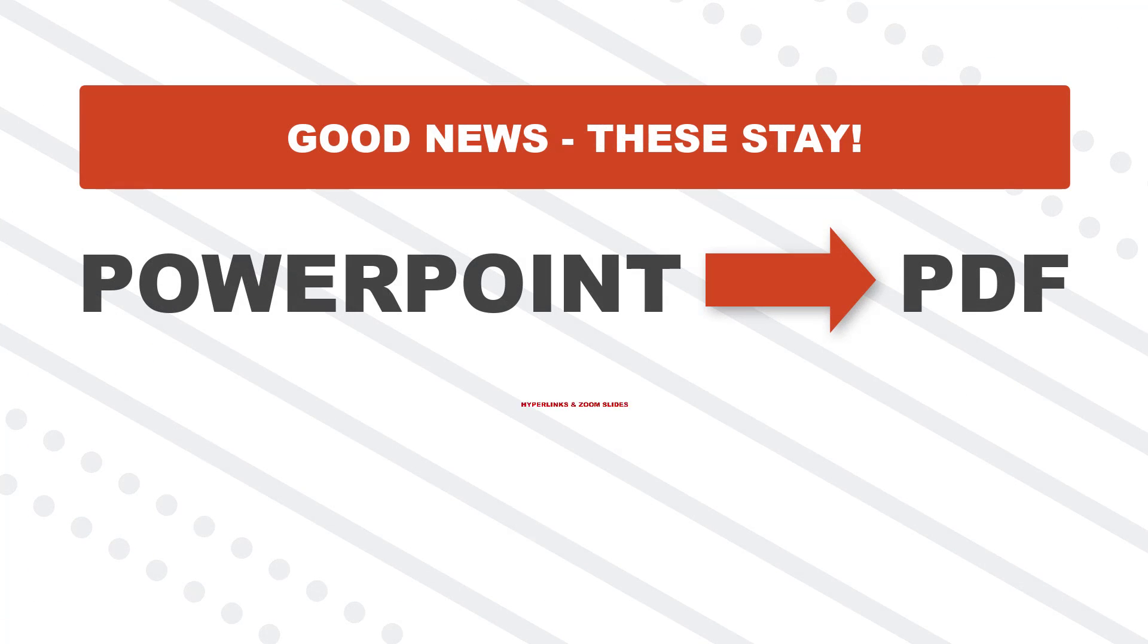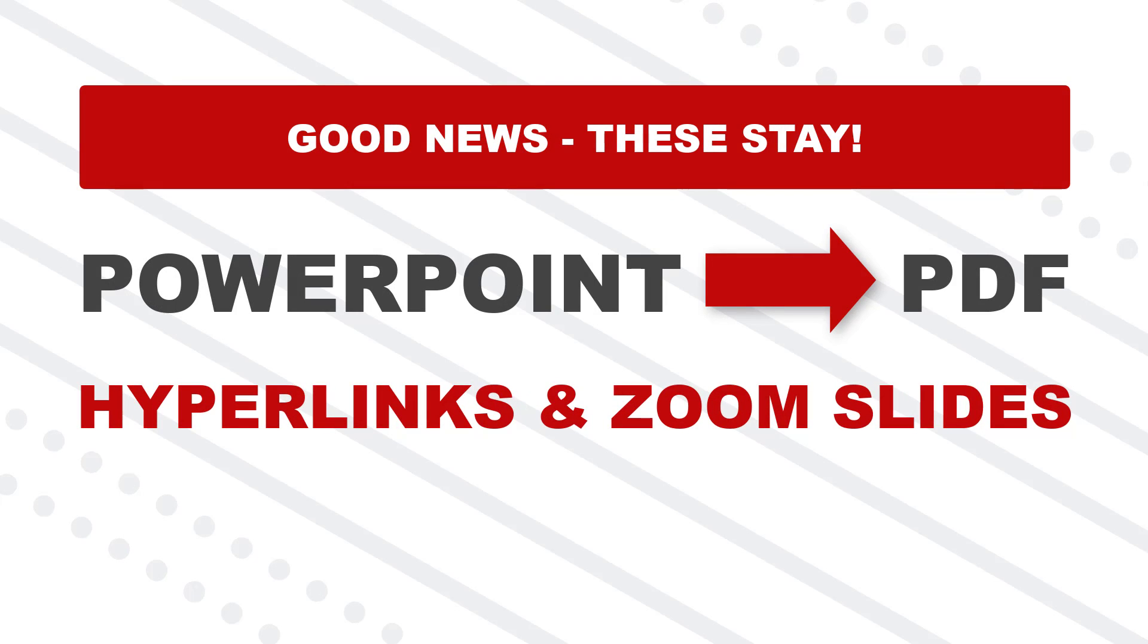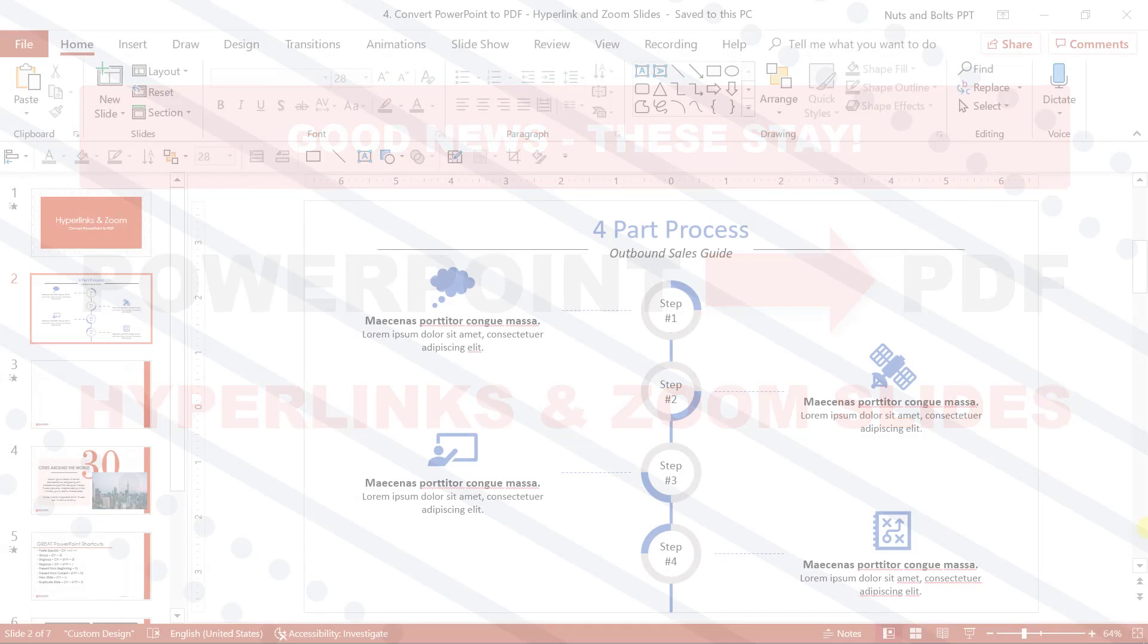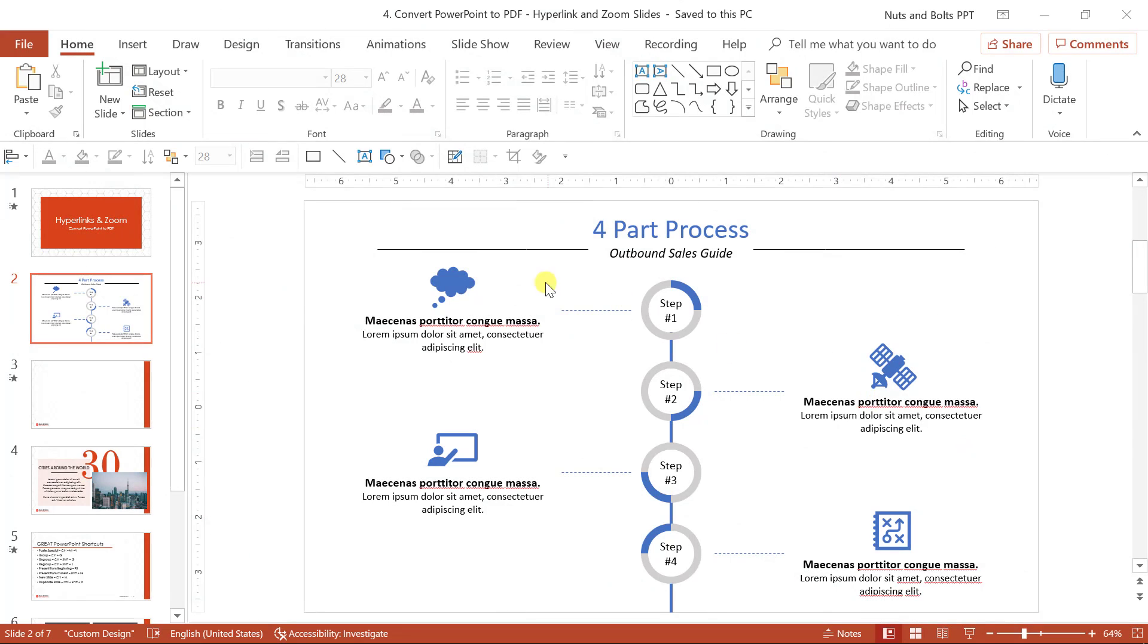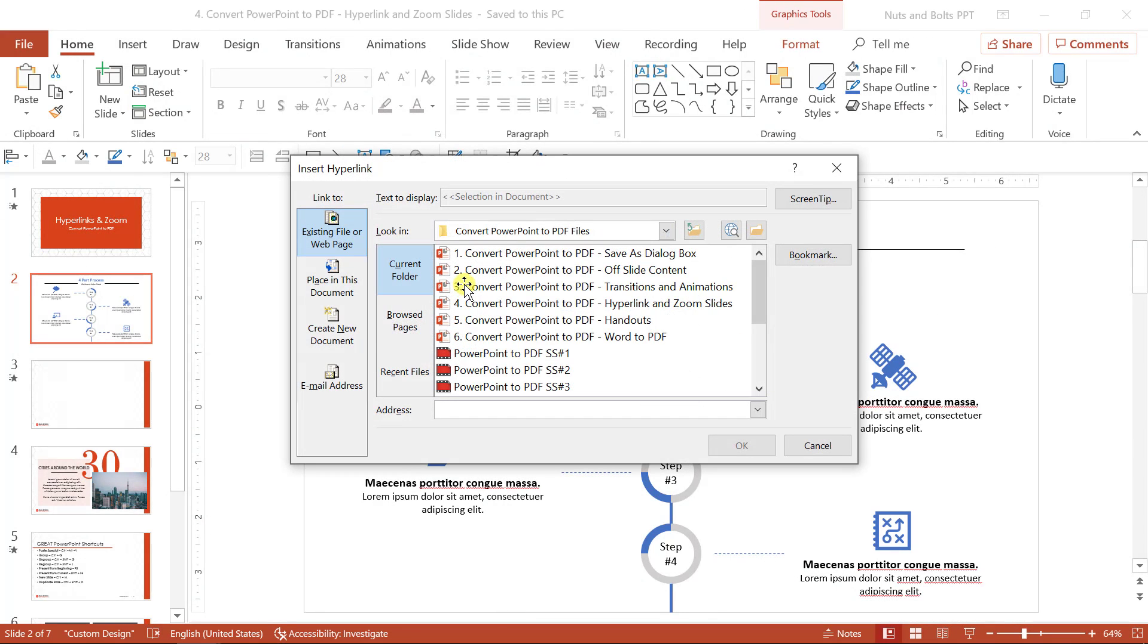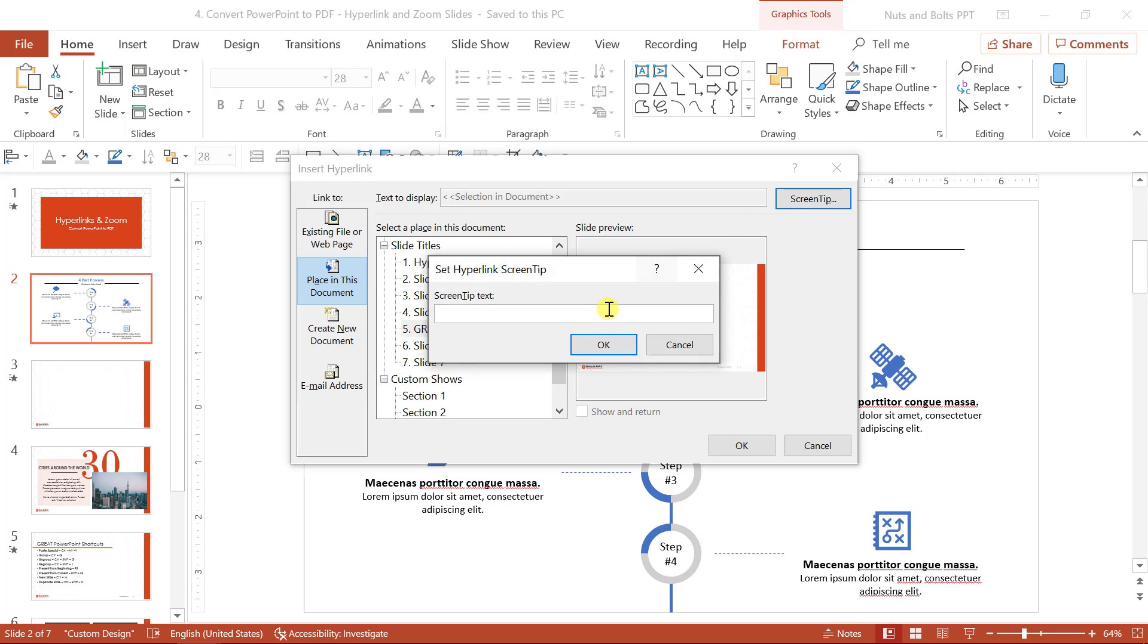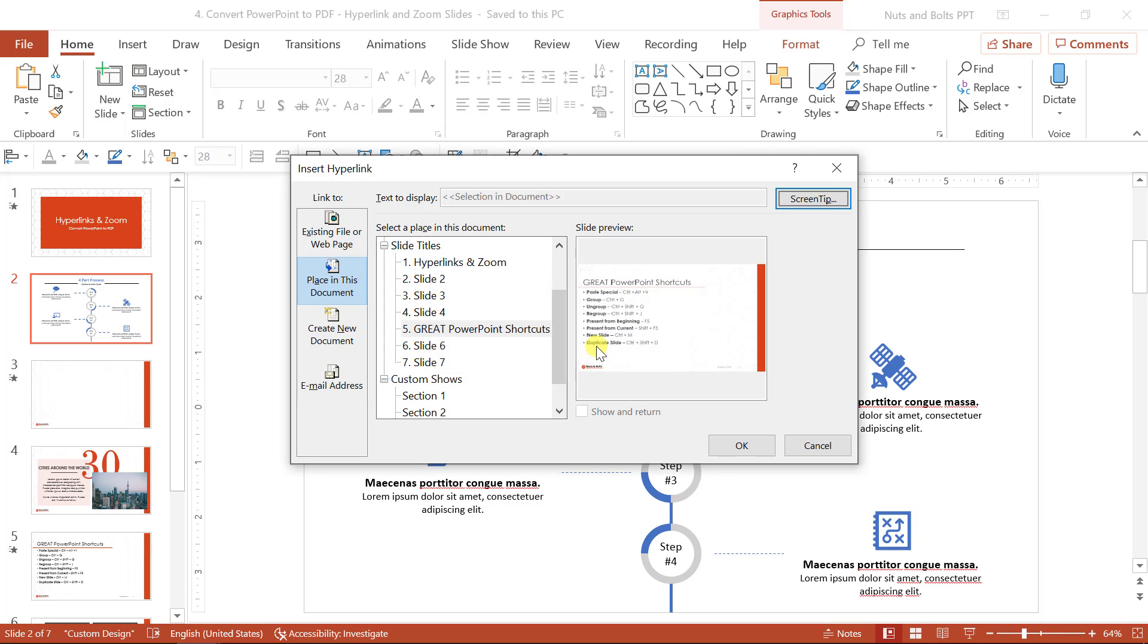One thing you won't lose when you convert PPT to PDF are your PowerPoint hyperlinks and zoom slides if you're using Office 365. So if I come in, select this cloud and control K to insert a hyperlink, I'm going to jump to a place in this document and I'll jump to great PowerPoint shortcuts. So that hyperlink will carry over this screen tip. This screen tip is not going to carry over and I'll show you that in just a second.